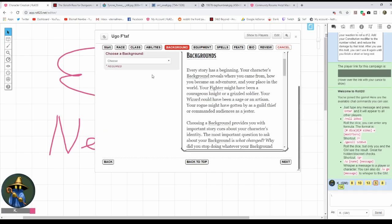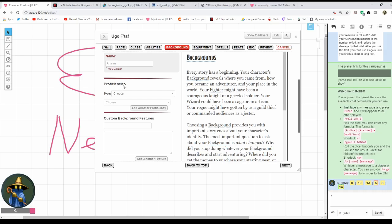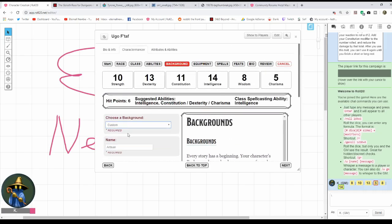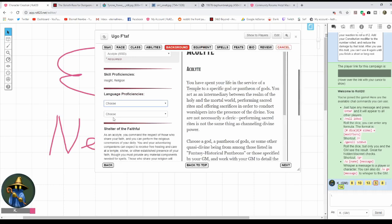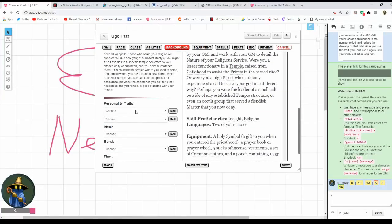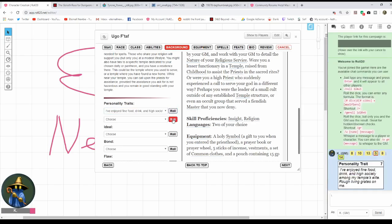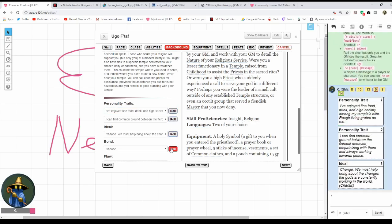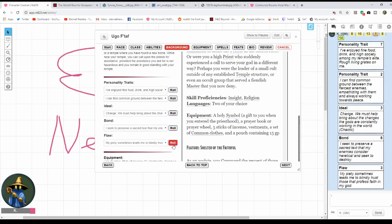Background. Once again, you can do a custom background and fill all the stuff out, but in the interest of brevity I'm just going to choose one they have on here. Notice I can't choose the languages I've already gotten, so halfling and draconic. Personality traits: you can choose any of these or you can roll for it. Personally, if I'm rolling for a campaign I'm going to choose it. If I'm going one shot, I'm going to roll. I like how they let you roll them automatically here.